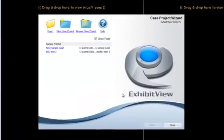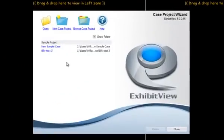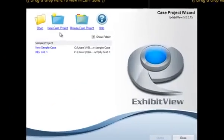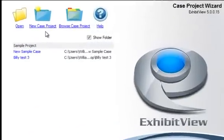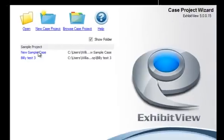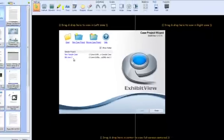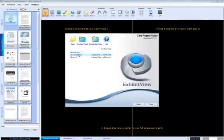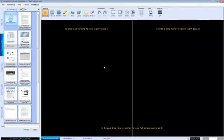Upon launching ExhibitView, you will see our case project wizard. This is your home screen, where you will create new cases, browse for a case, and see a listing of all the cases you've been working on. Let's open up the new sample case.